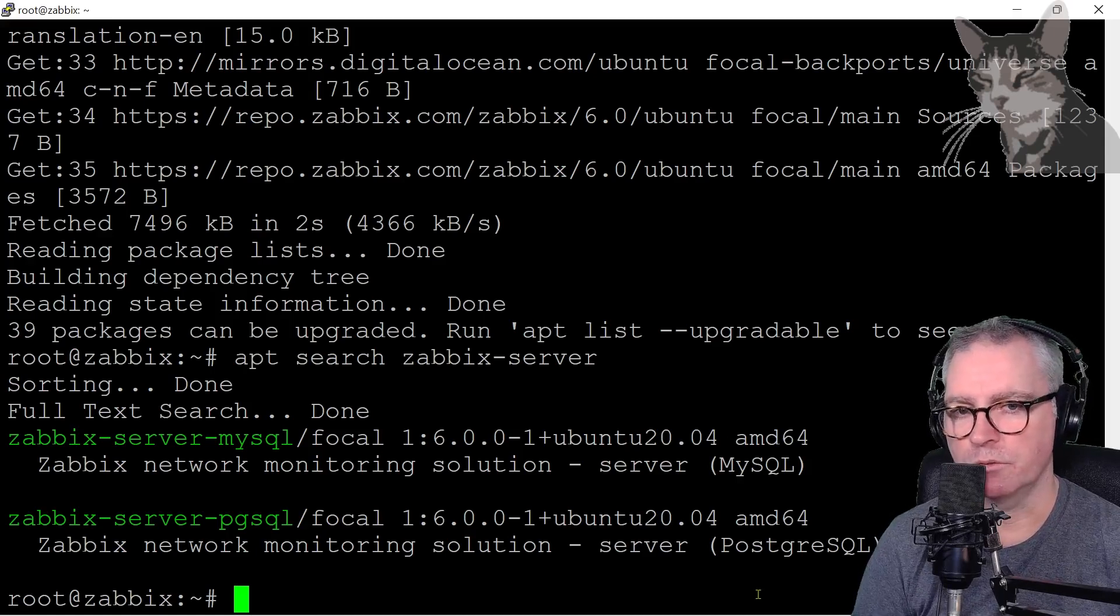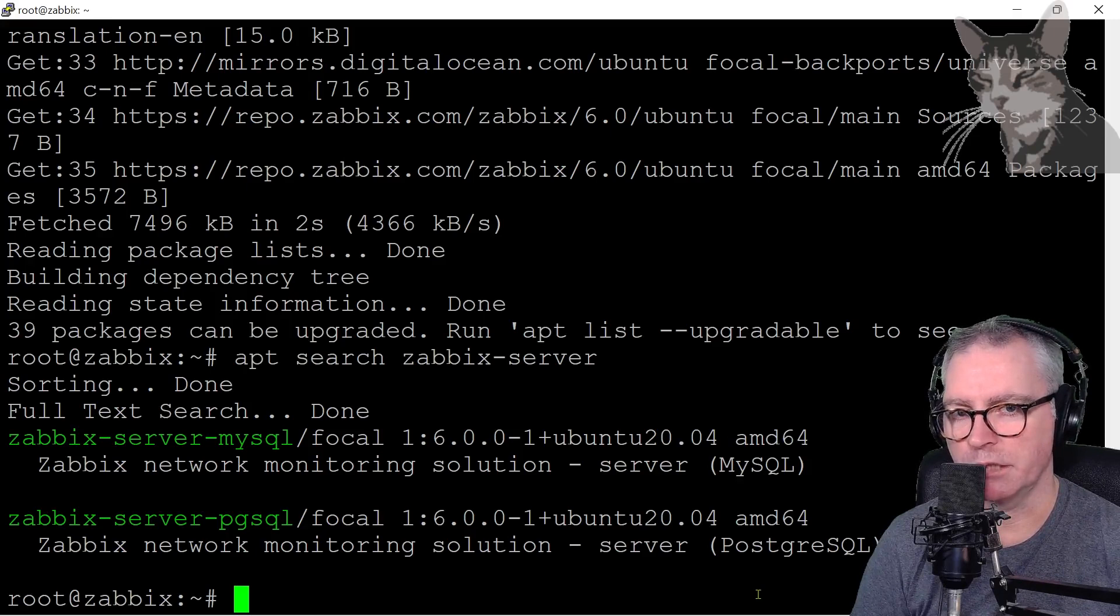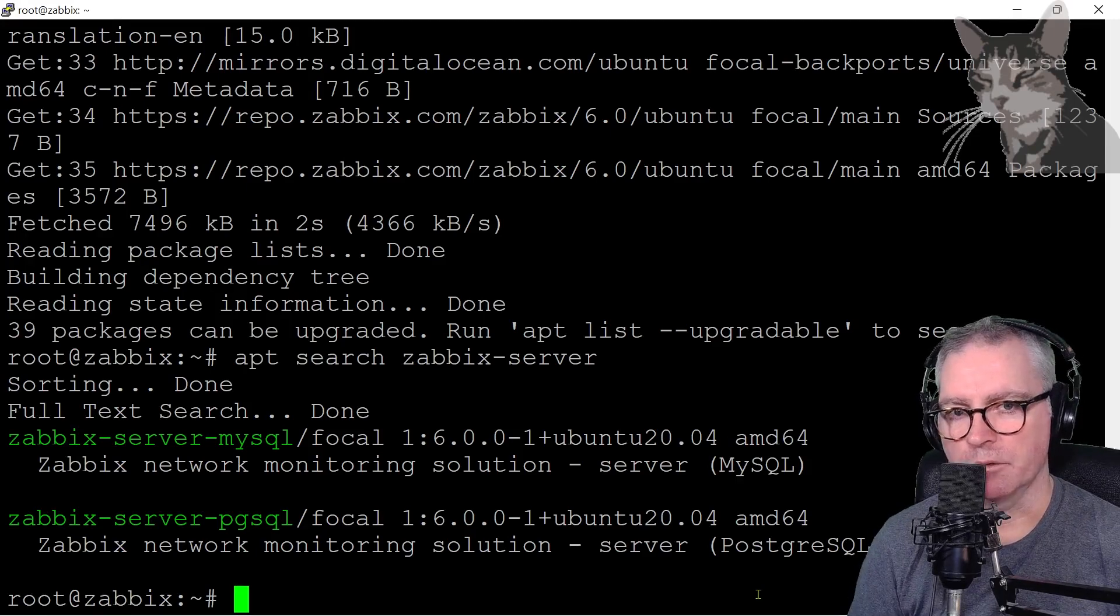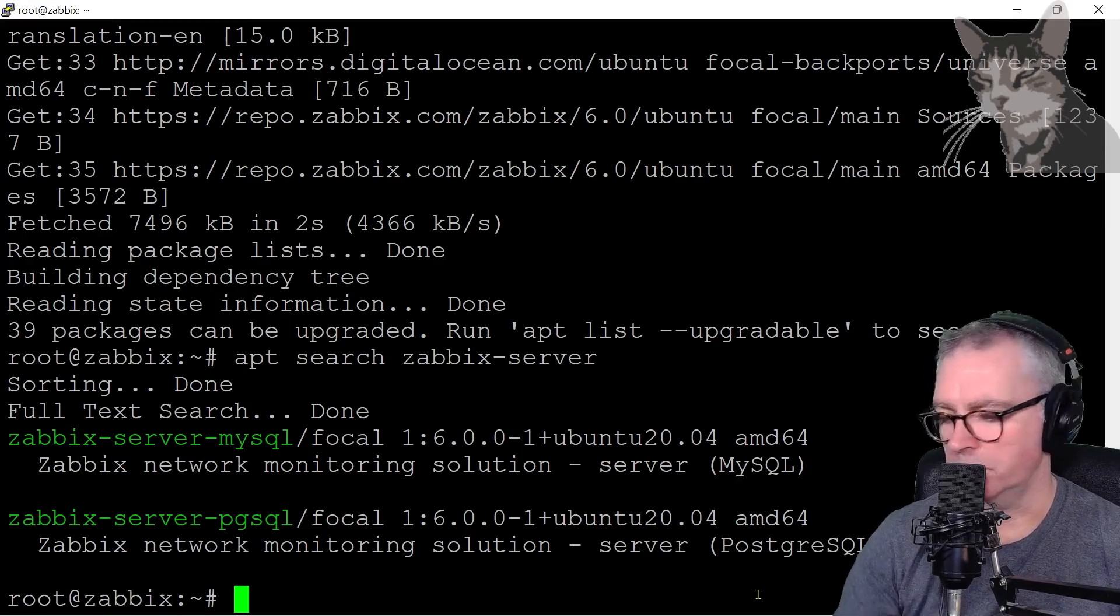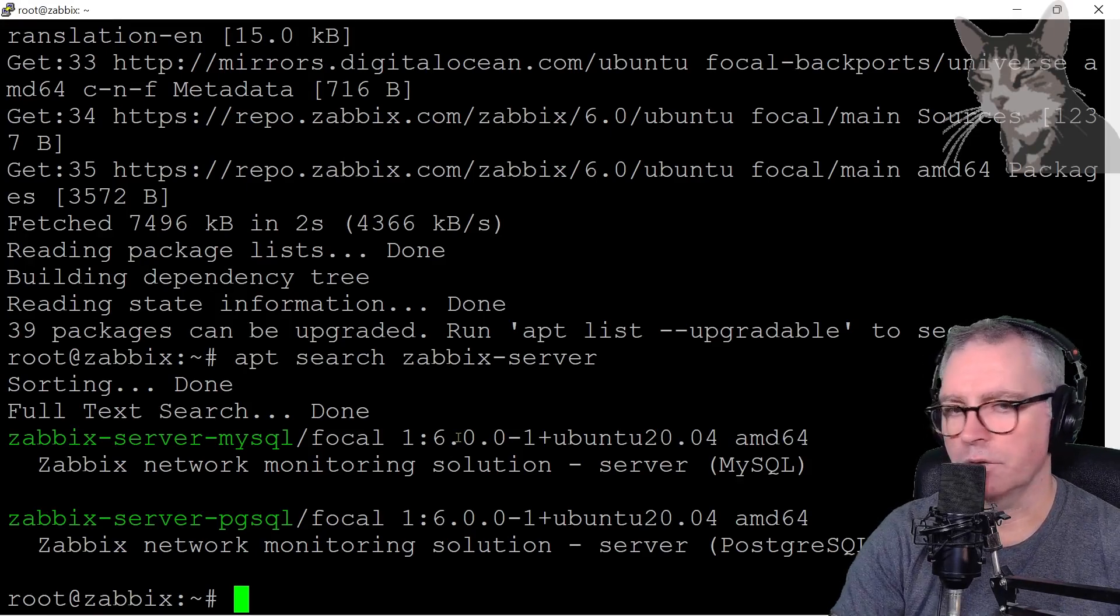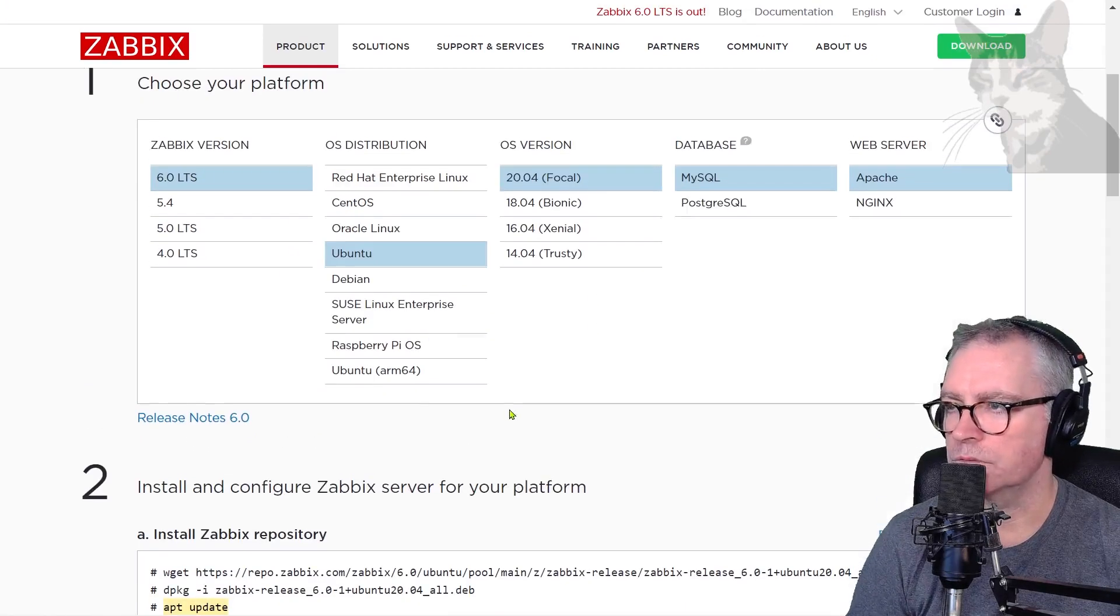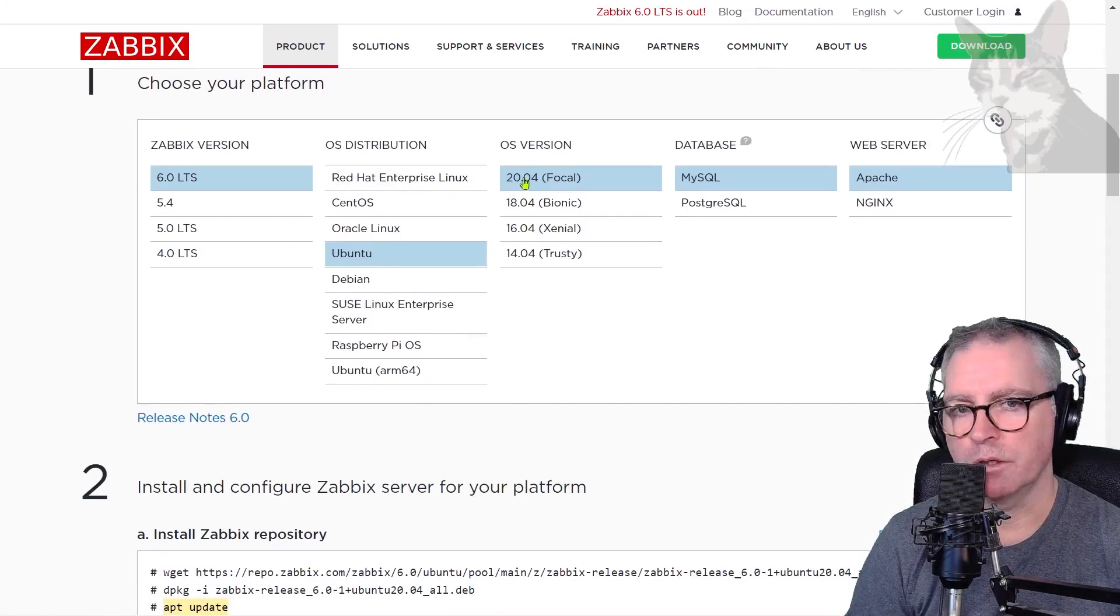So I recommend using Ubuntu like I am throughout the course, so that what you see matches. But later on you can install on any other compatible operating system if you want to. Excellent.